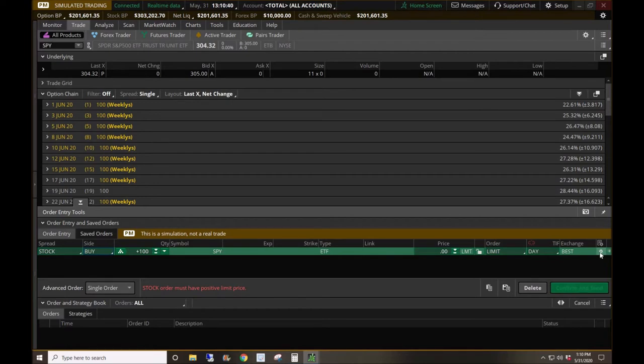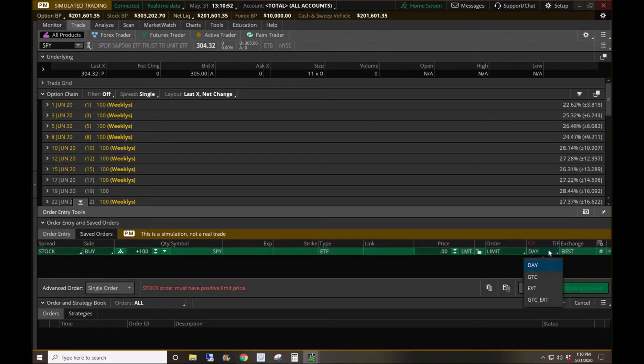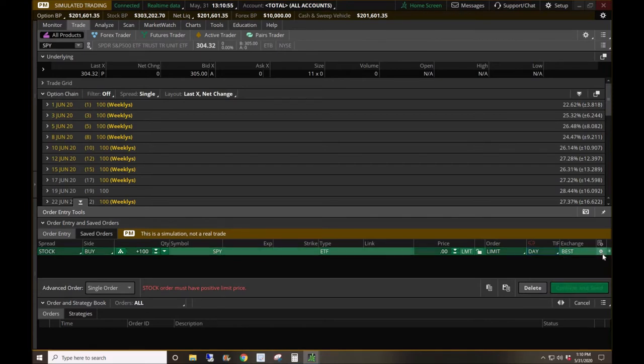If you look all the way to the far right, two buttons away, these two tiny ones, and this is the main reason why I wanted to blow up the font, you can see this a lot better. This little gear here right next to the limits, whether you put in day or good to cancel, this little gear right here, this little guy brings up the order rules.